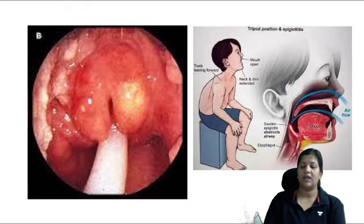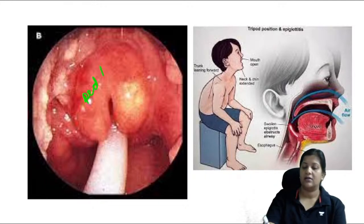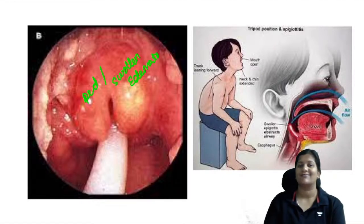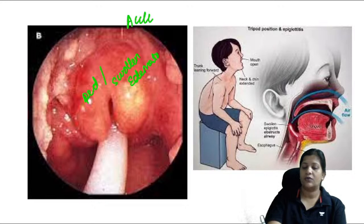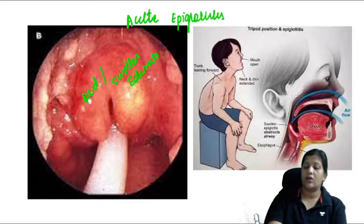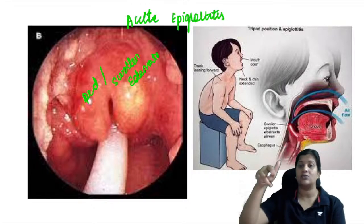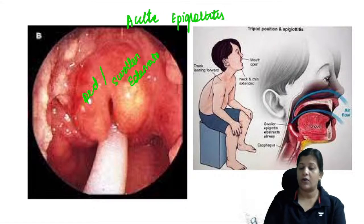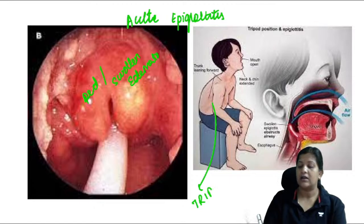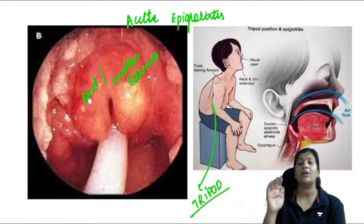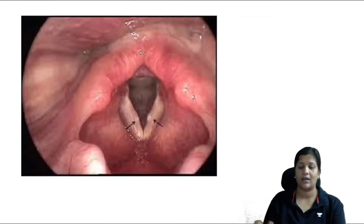This image shows a red, swollen, edematous epiglottis with the child sitting in a tripod position — this is acute epiglottitis. On radiology, the specific sign is the thumb sign. Most commonly caused by Streptococcus pneumoniae.